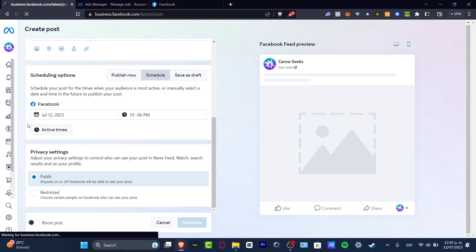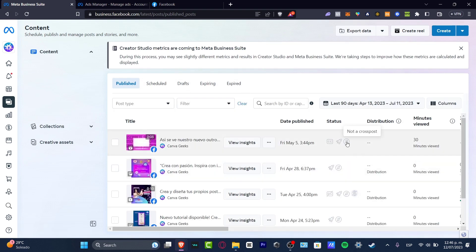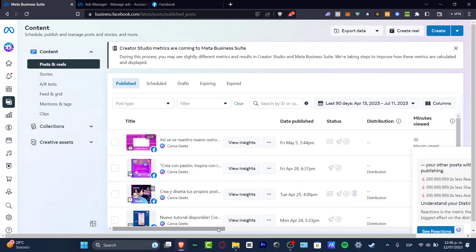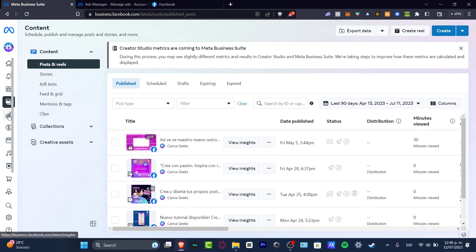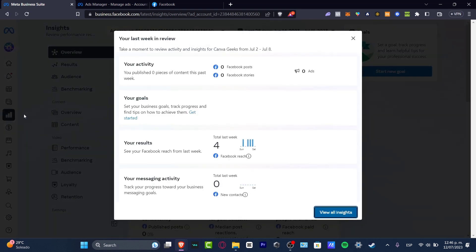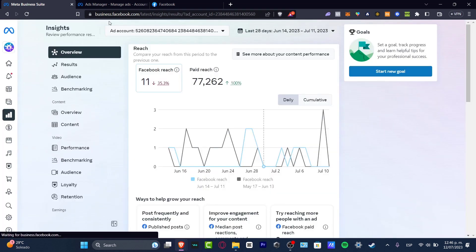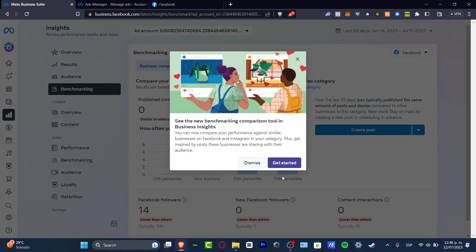In the Content section on the left, you can see all the content posted so far — published posts, scheduled posts, drafts, and expired content. It shows whether you've monetized a post, how it was distributed, and how many minutes people have viewed your content. For more detailed information, go to the Insights section, where you can see everything about your posts — Facebook reach from the last week, all your activities, overview, results, audience, benchmarking, content performance, and much more.